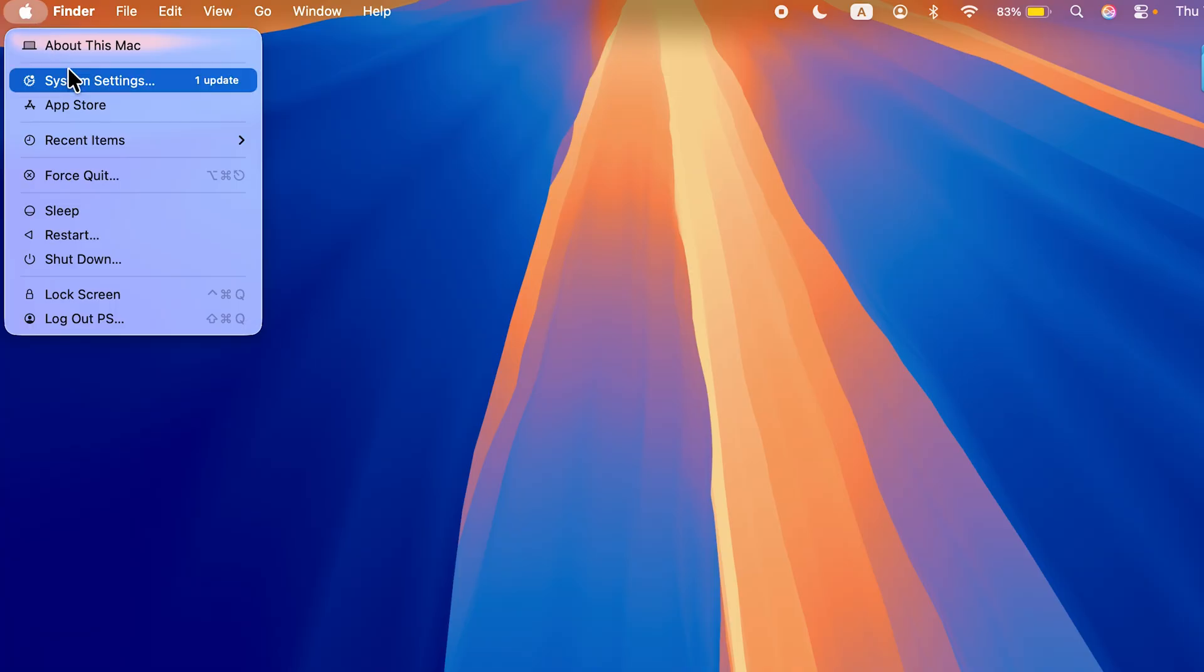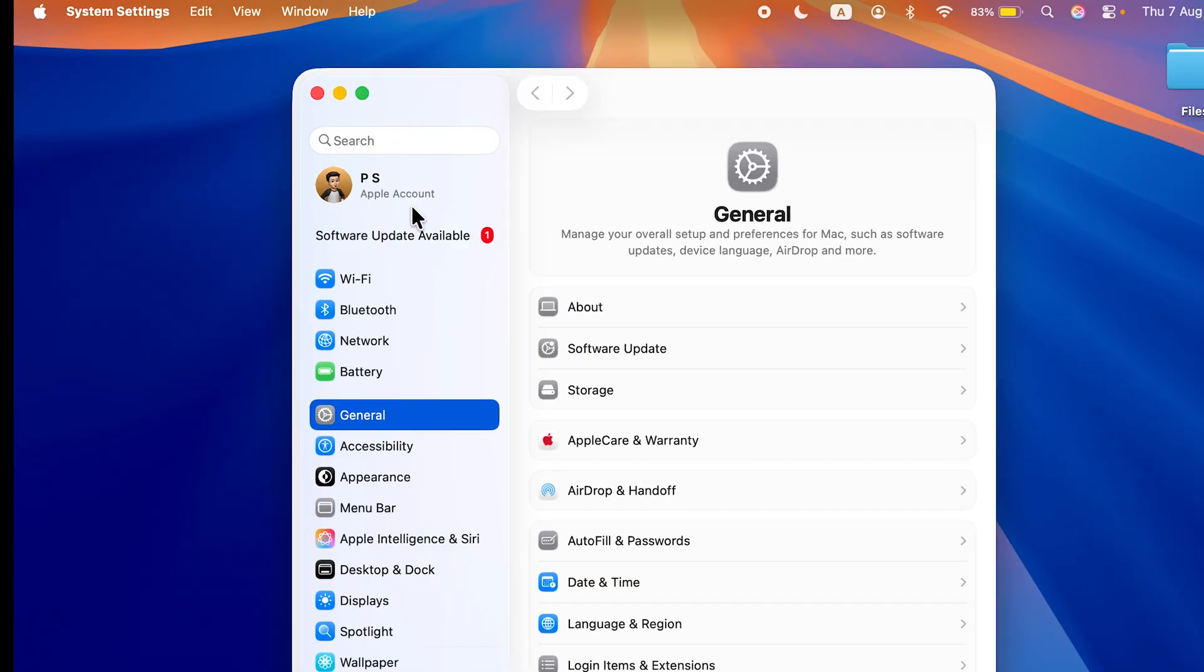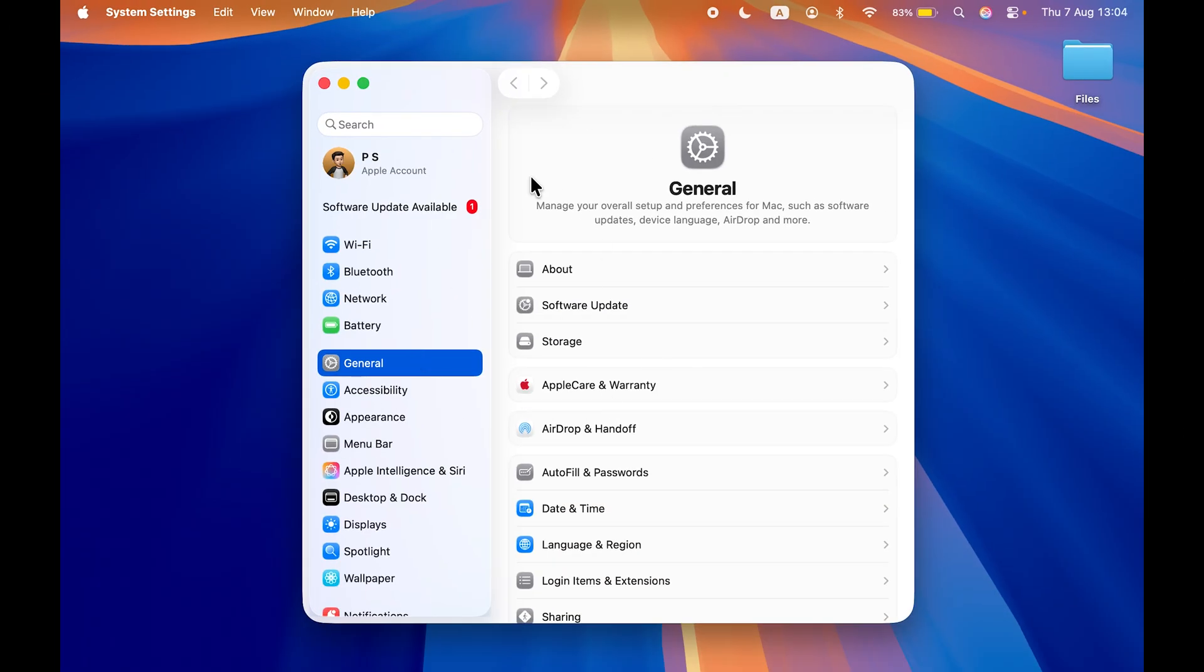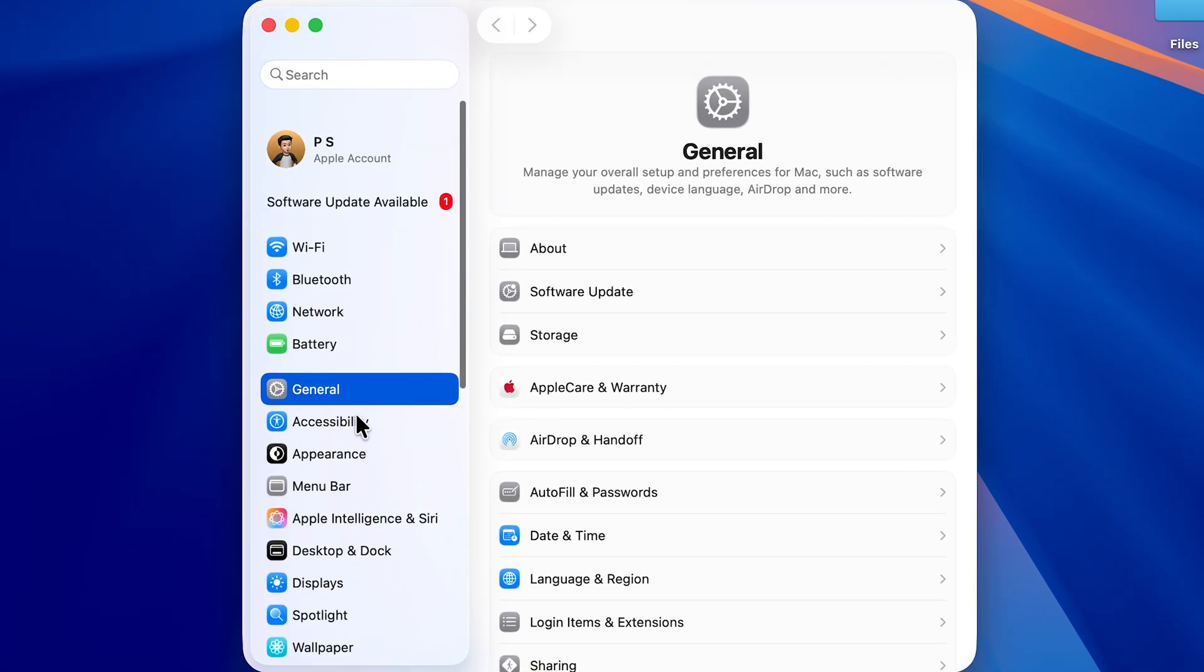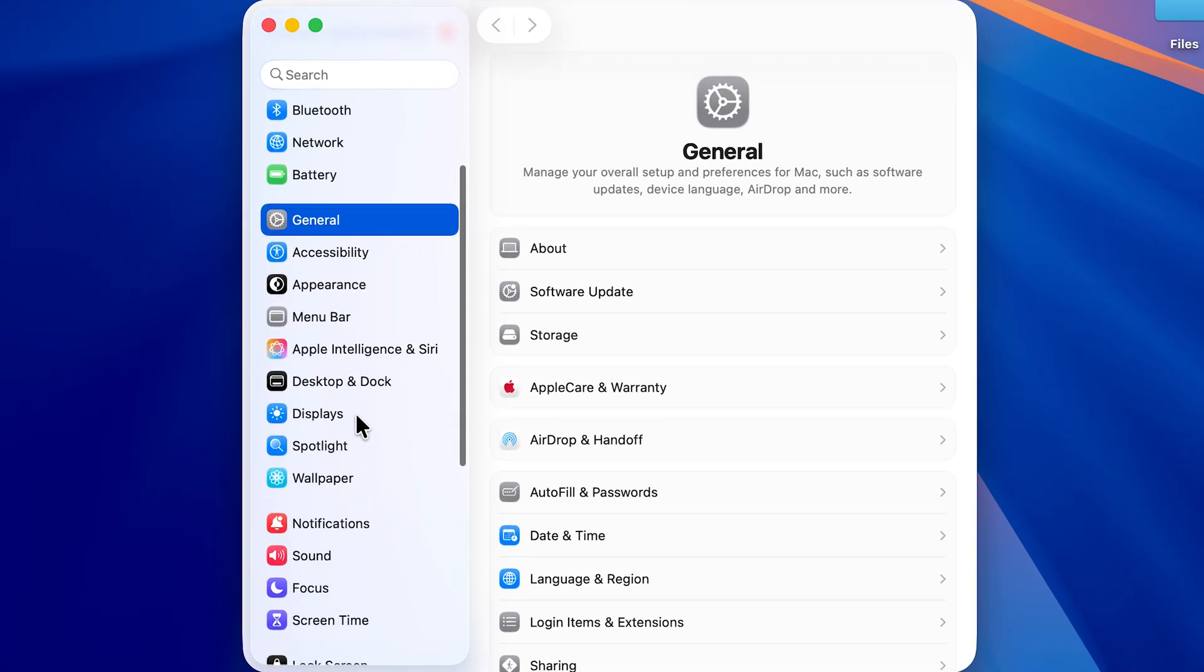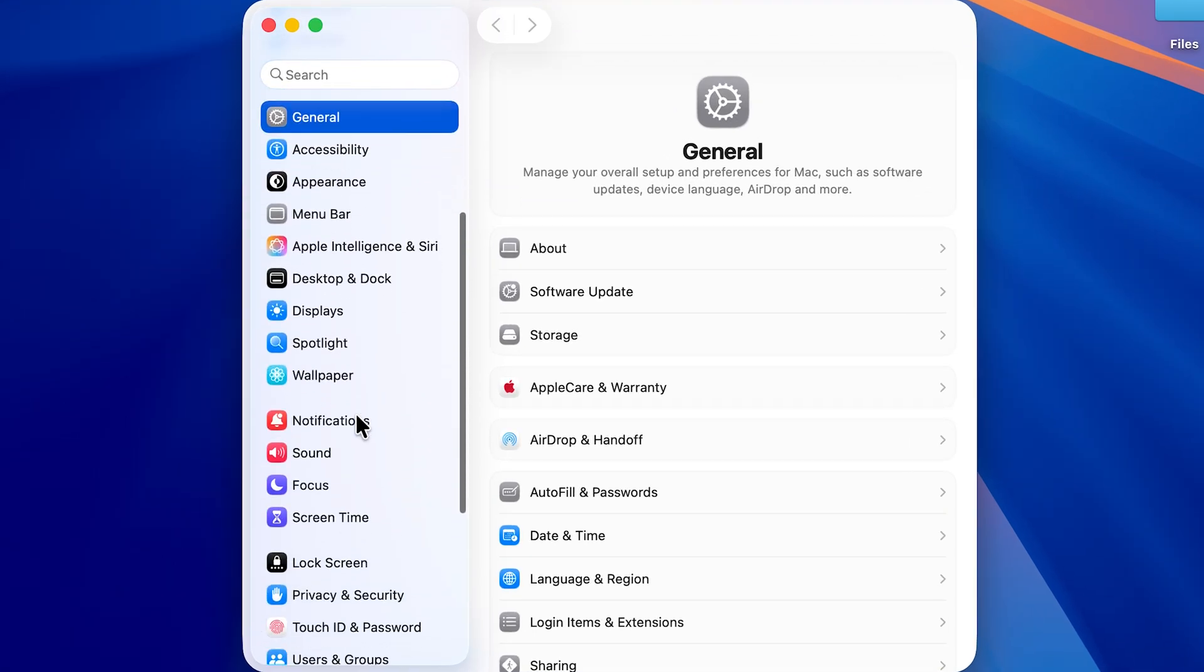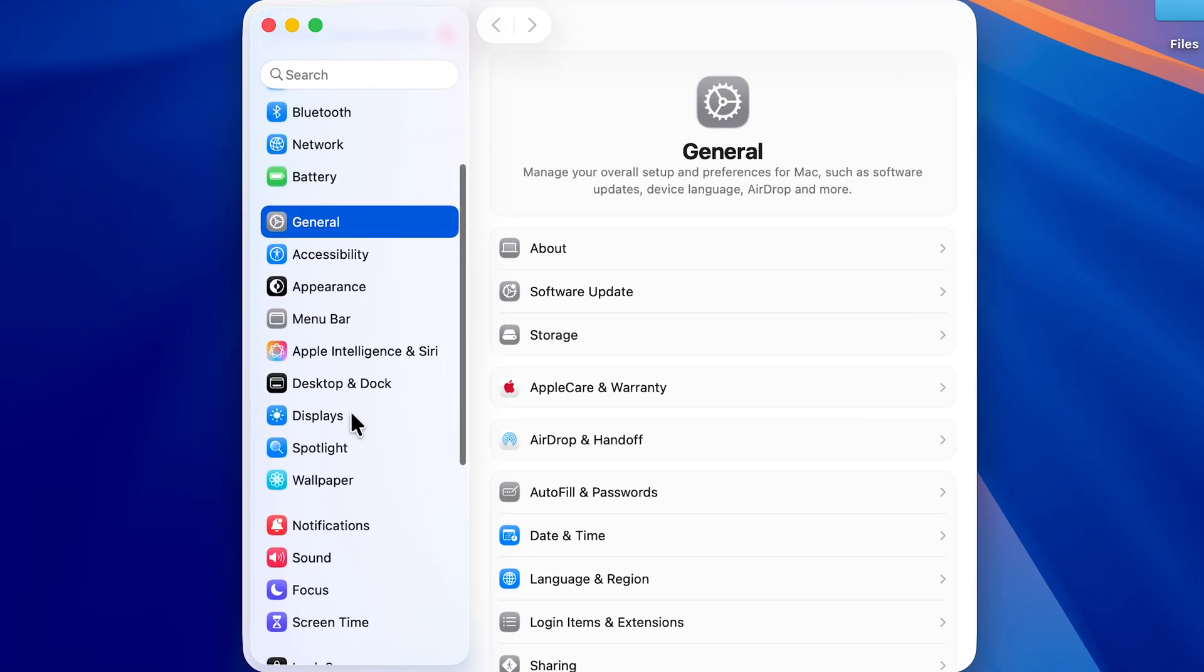Now once you open System Settings, on the left-hand side you get multiple options. As you can see, you need to search for the Displays option, which is over here. Select Displays.